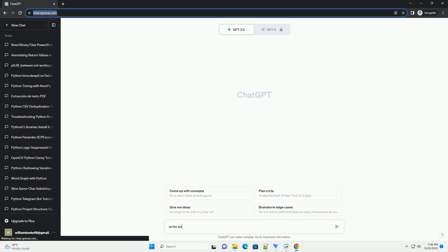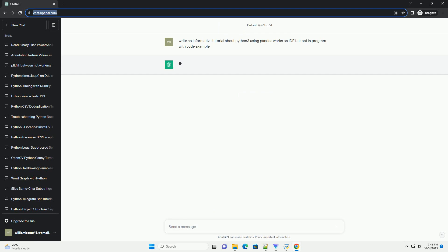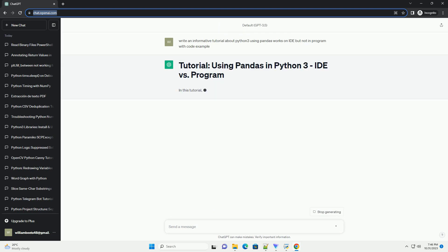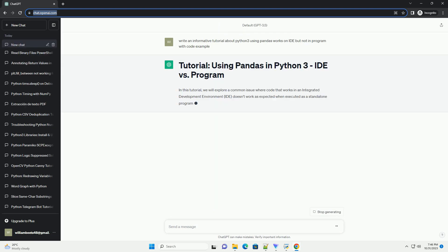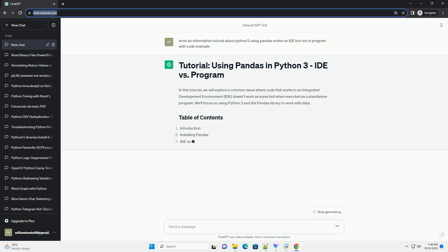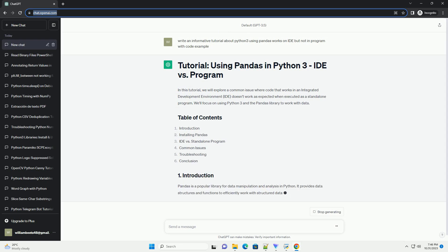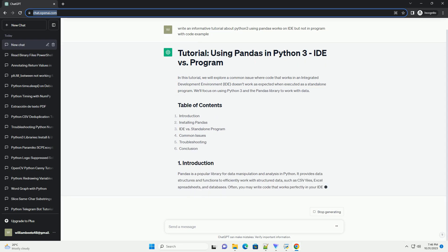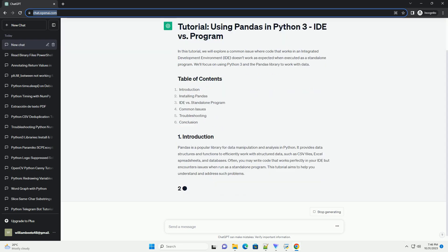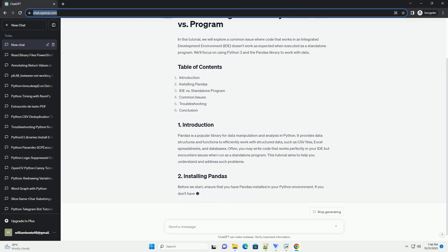Please subscribe and you can download this code from the description below. In this tutorial, we will explore a common issue where code that works in an integrated development environment (IDE) doesn't work as expected when executed as a standalone program.